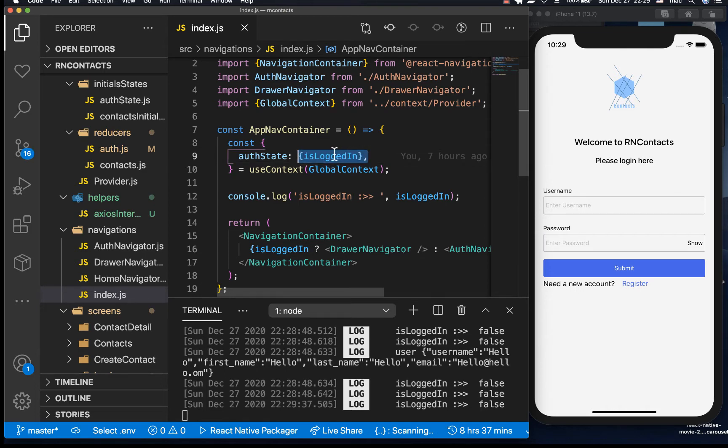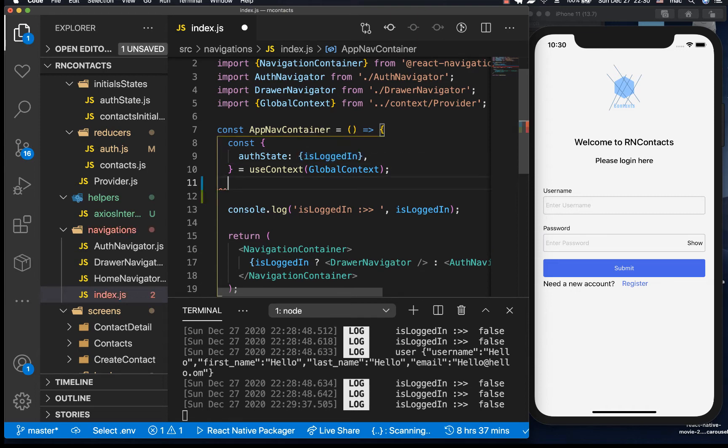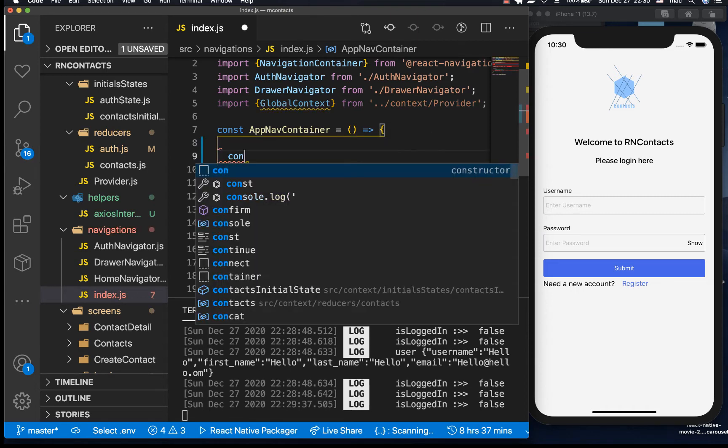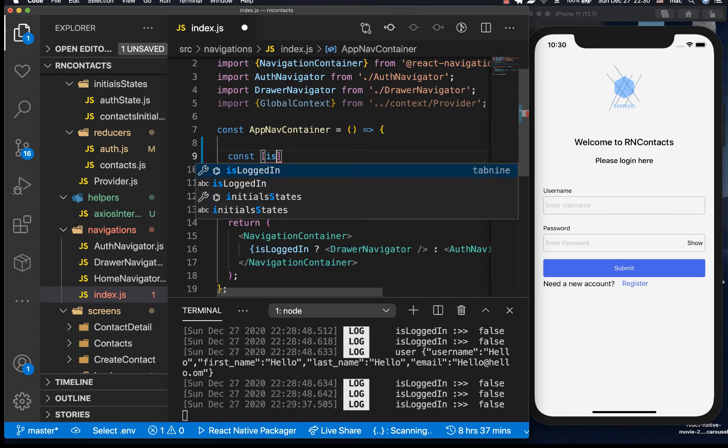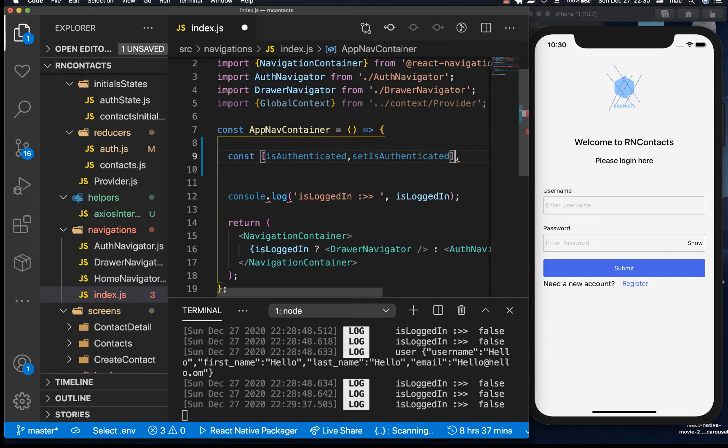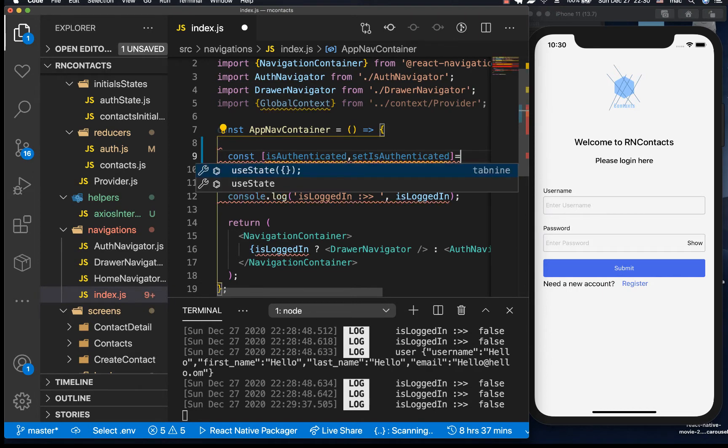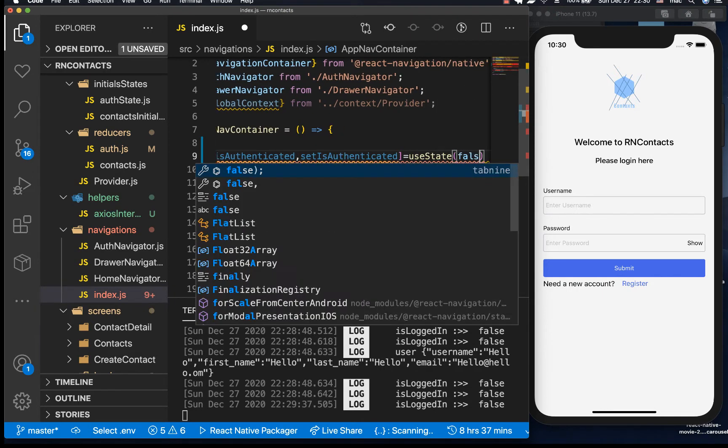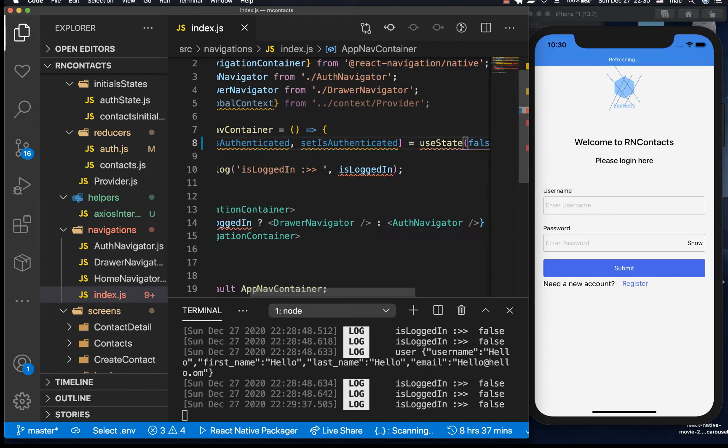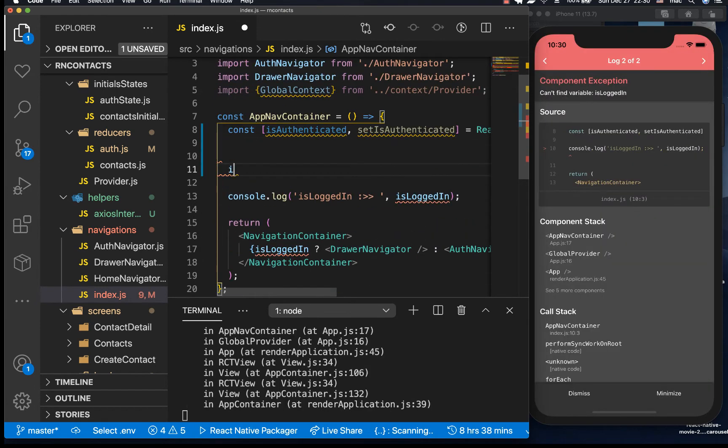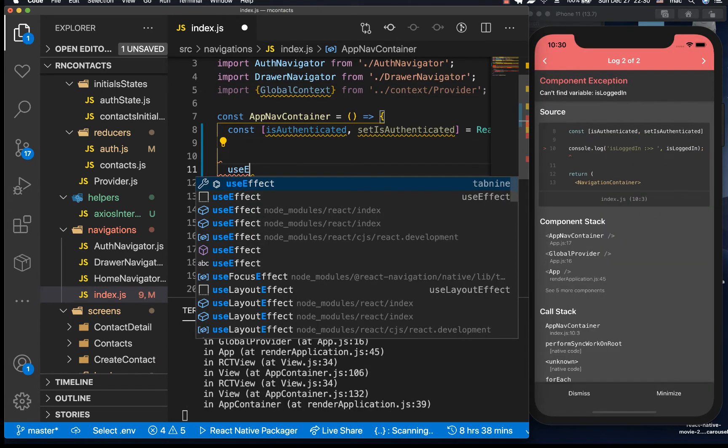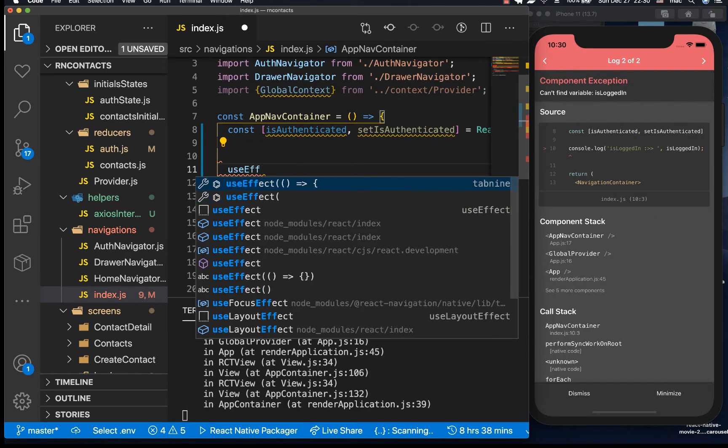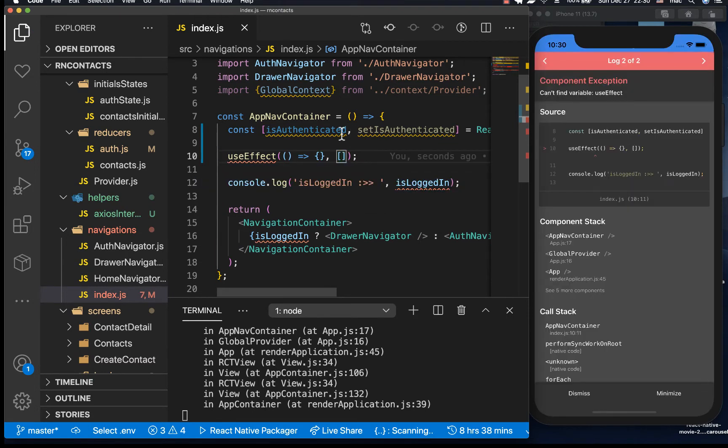What we want to do is be reading this from async storage. So right here we're gonna have a state called isAuthenticated, it's gonna be a local state, so setIsAuthenticated, this one is gonna be false by default. Then we're gonna have a useEffect, so this useEffect will be checking if we have something in async storage, if we have the user in async storage.